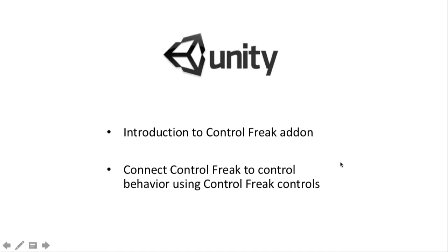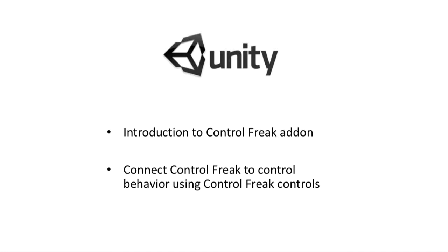Hello and welcome to this video on using Control Freak and PlayMaker together inside of Unity. As the title screen says, we're going to have an introduction to what the Control Freak add-on is, and we're going to use it to have some on-screen controls to control behavior in objects, namely movement.